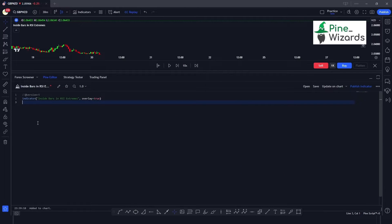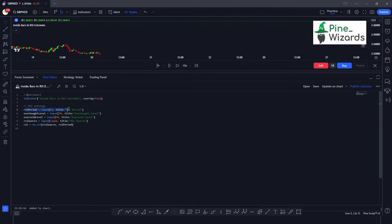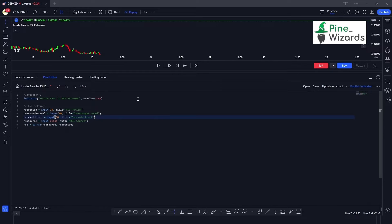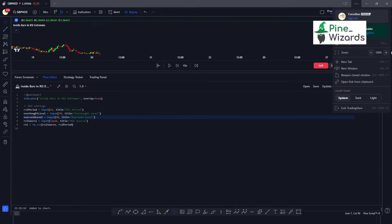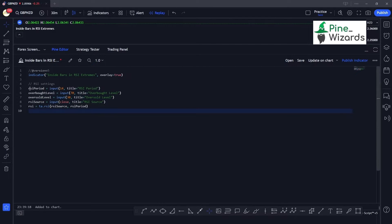First thing first, we're going to take the inputs we need. The inputs are the RSI period, the overbought level, the oversold level, and the RSI source. Then we're going to calculate the RSI. Let me explain line by line what is happening in the code, and also let me increase the zoom level.